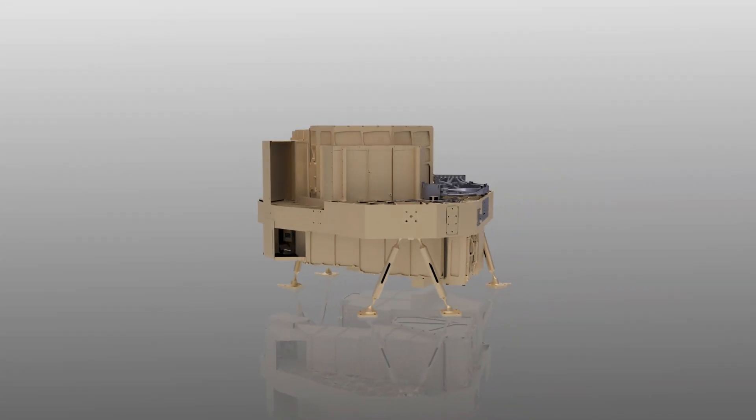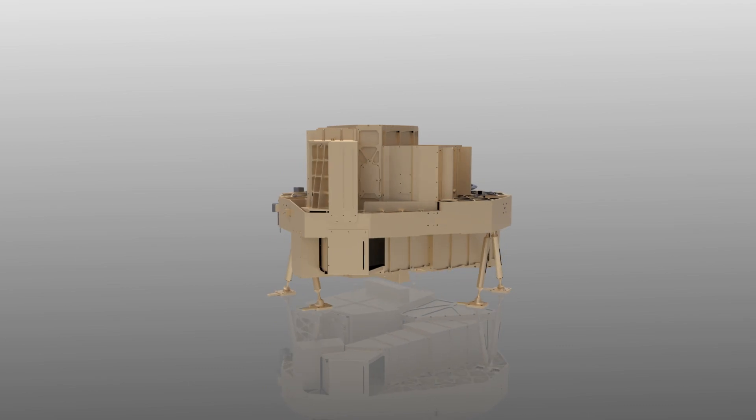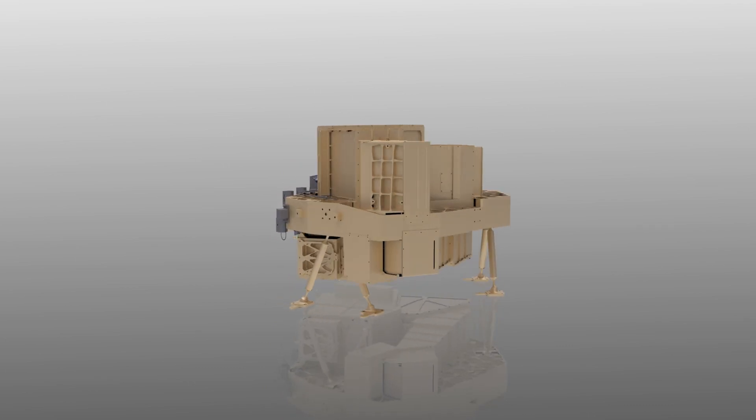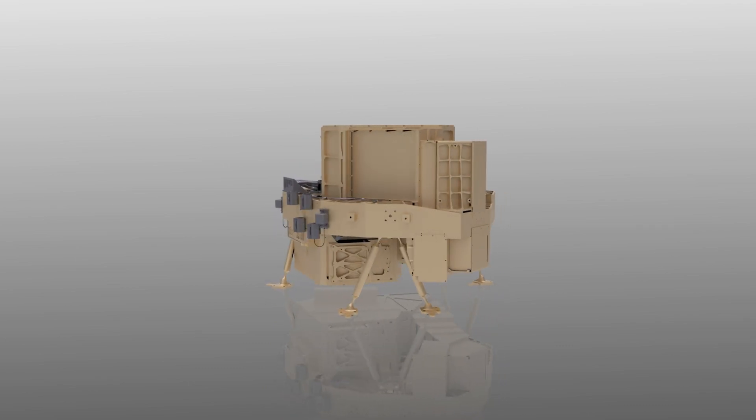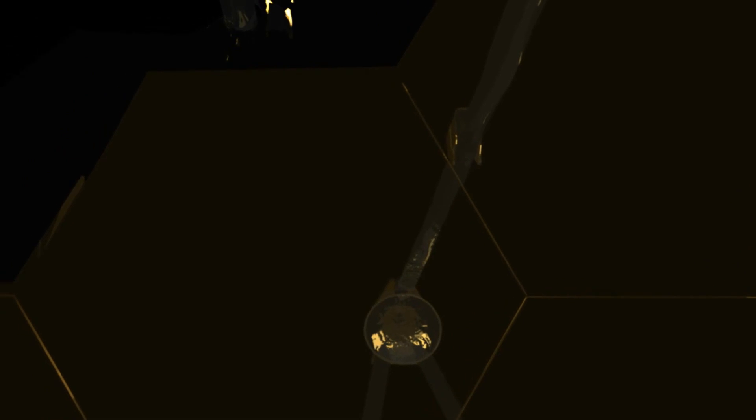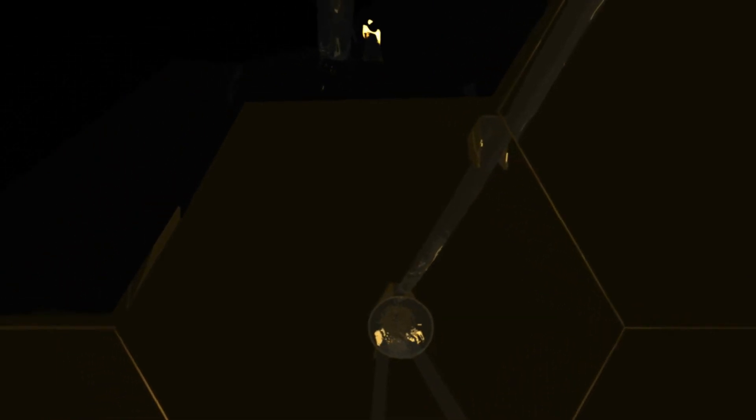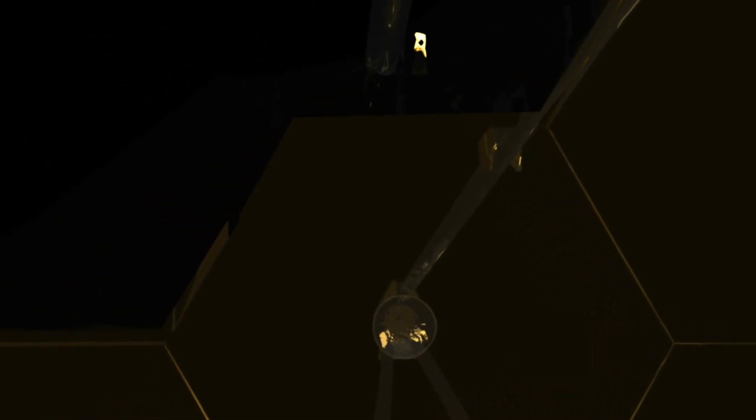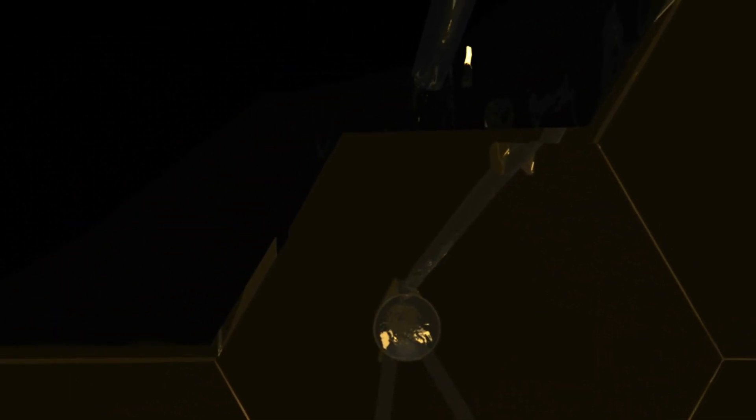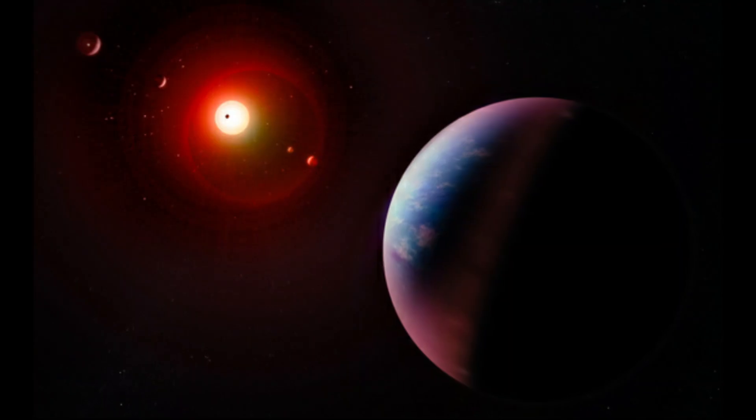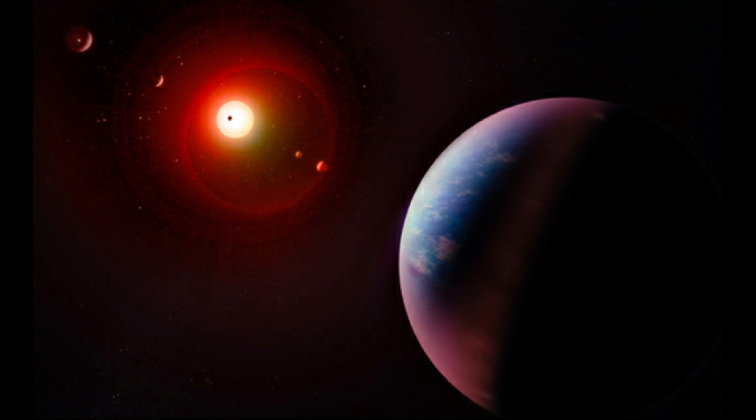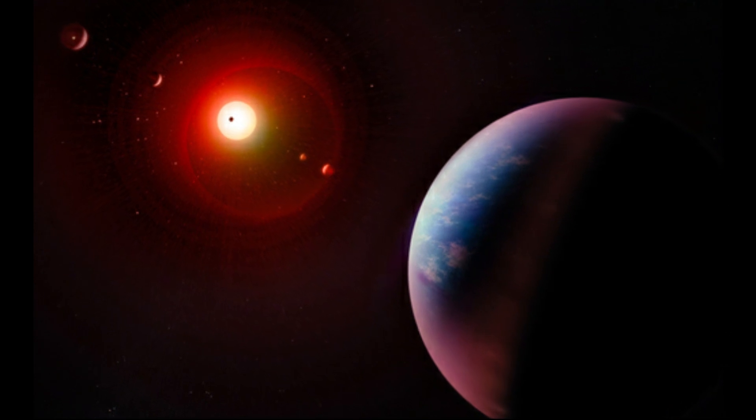Lastly, the fine guidance sensor and slitless spectrograph instrument is responsible for keeping the telescope pointed in exactly the right direction during its science investigations. It will also search the cosmos to find signatures of the first light in the universe and seek out and characterize alien planets.